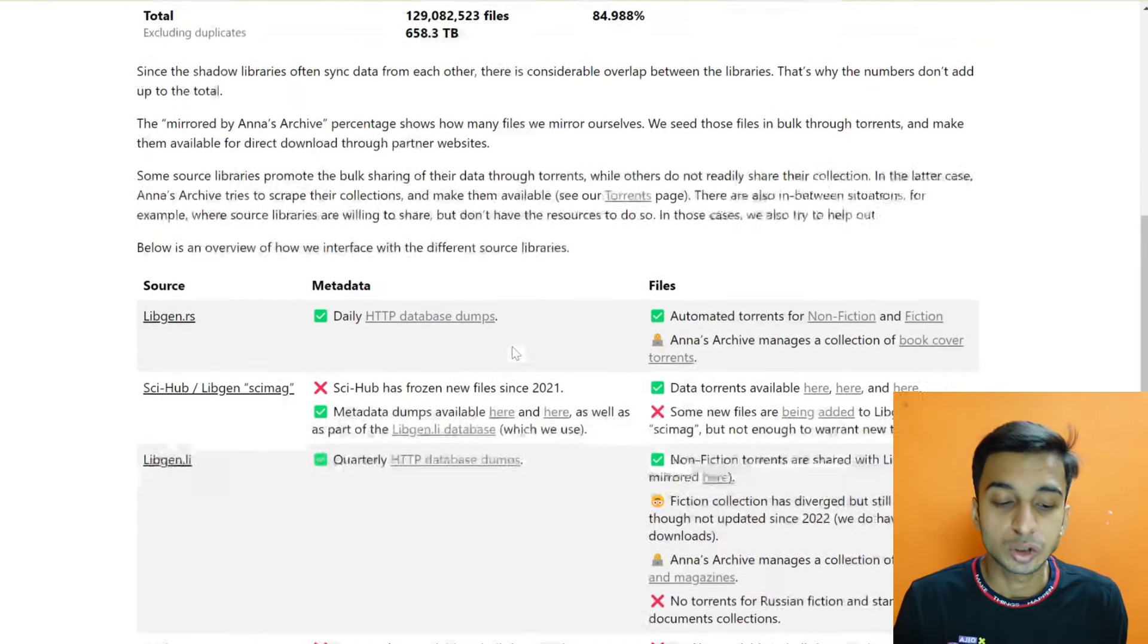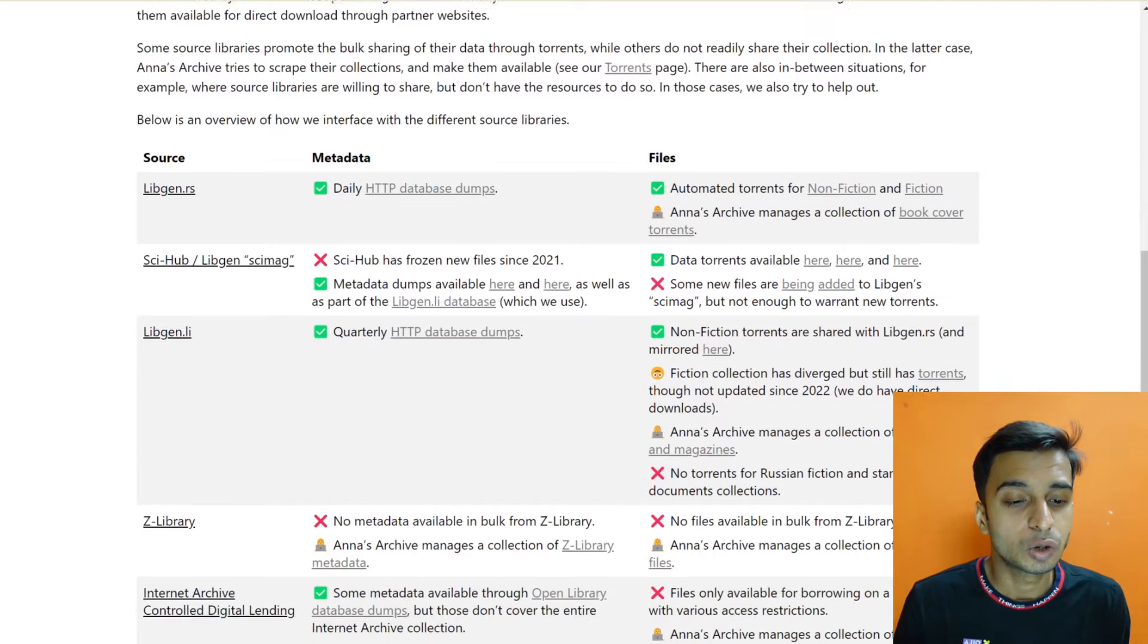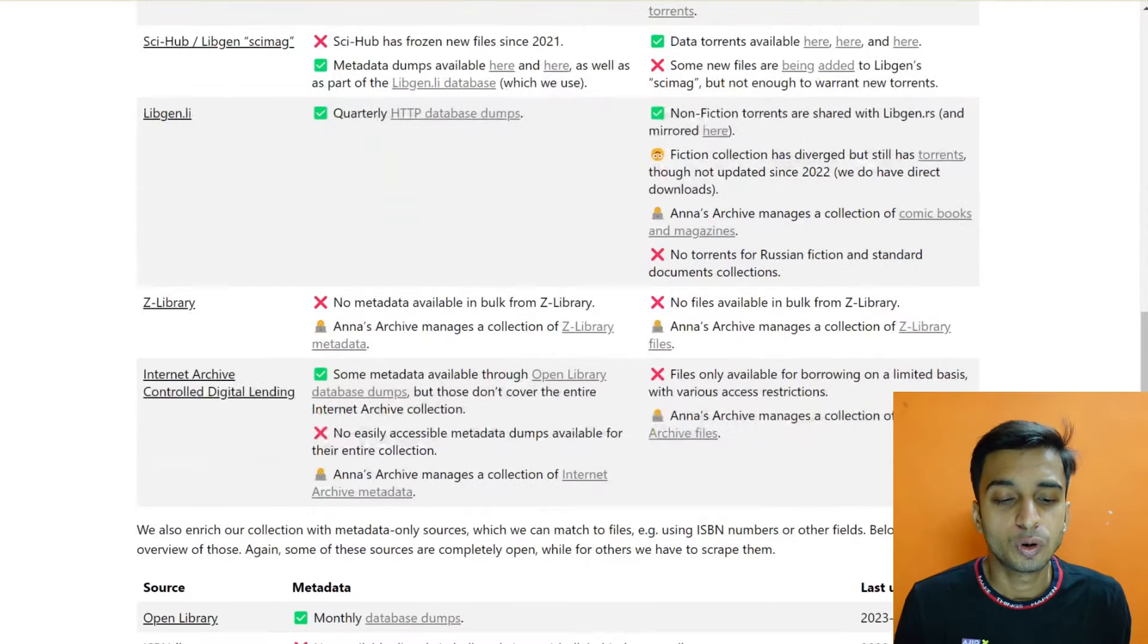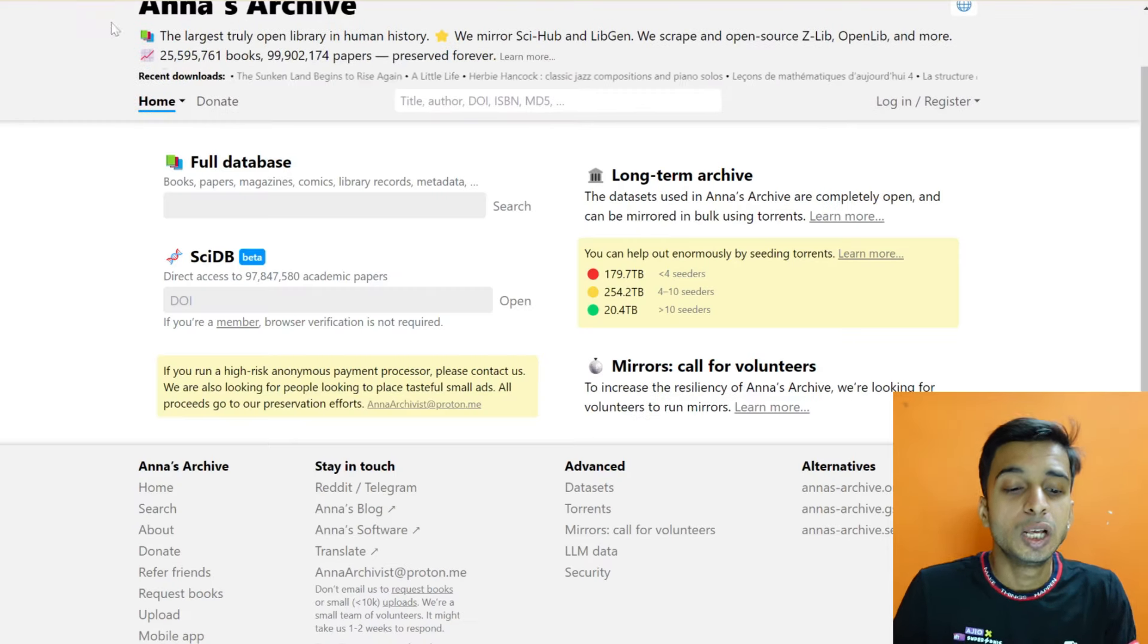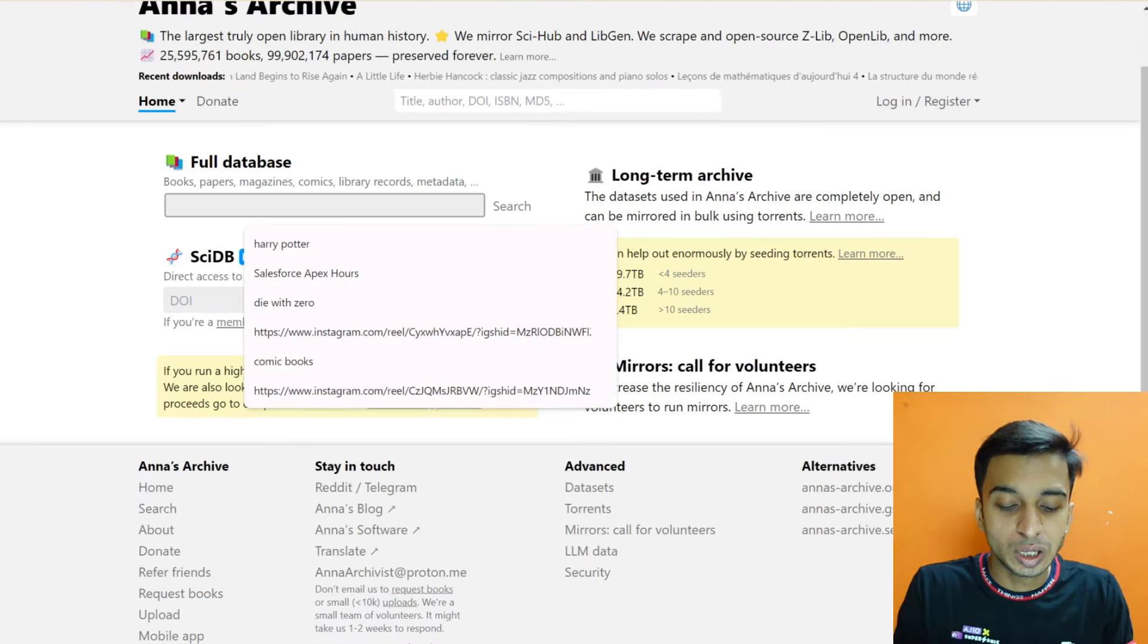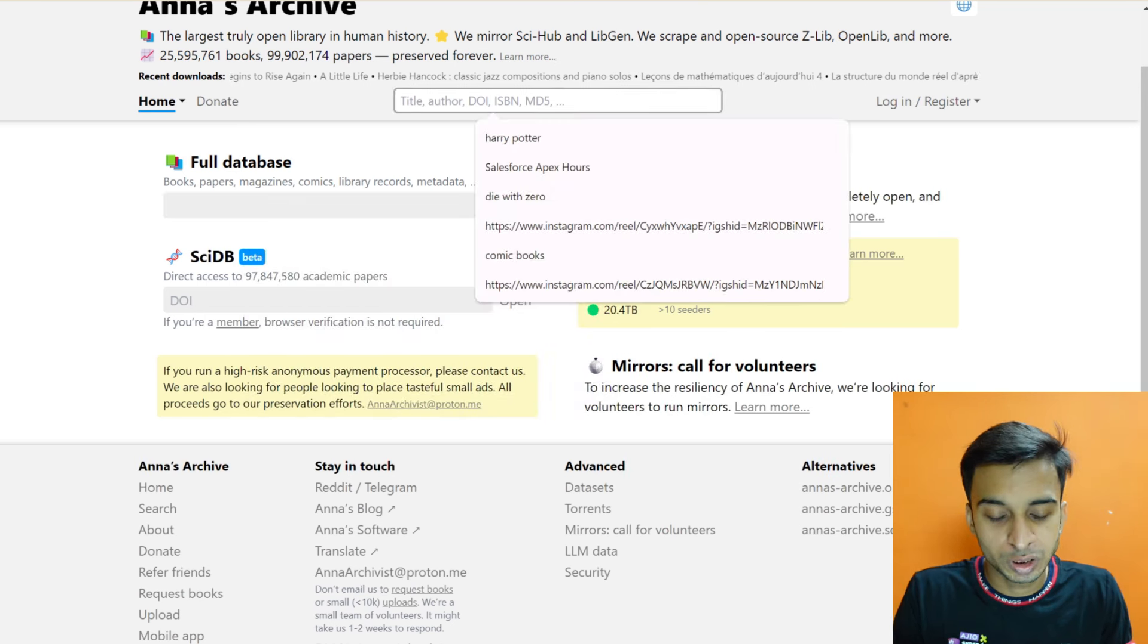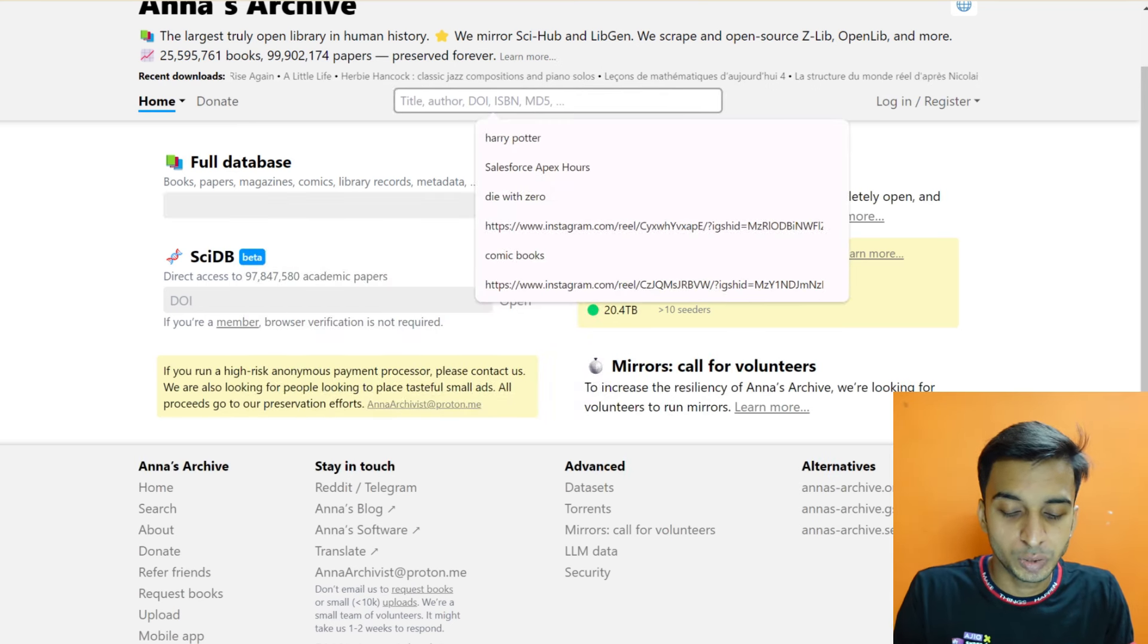Non-fiction books are also available. Let's say you wanted to search for any book. I mean you can comment down which book you wanted to write. Even you can search for the authors as well if you wanted to. Let's say I will search for another book which is Atomic Habits.